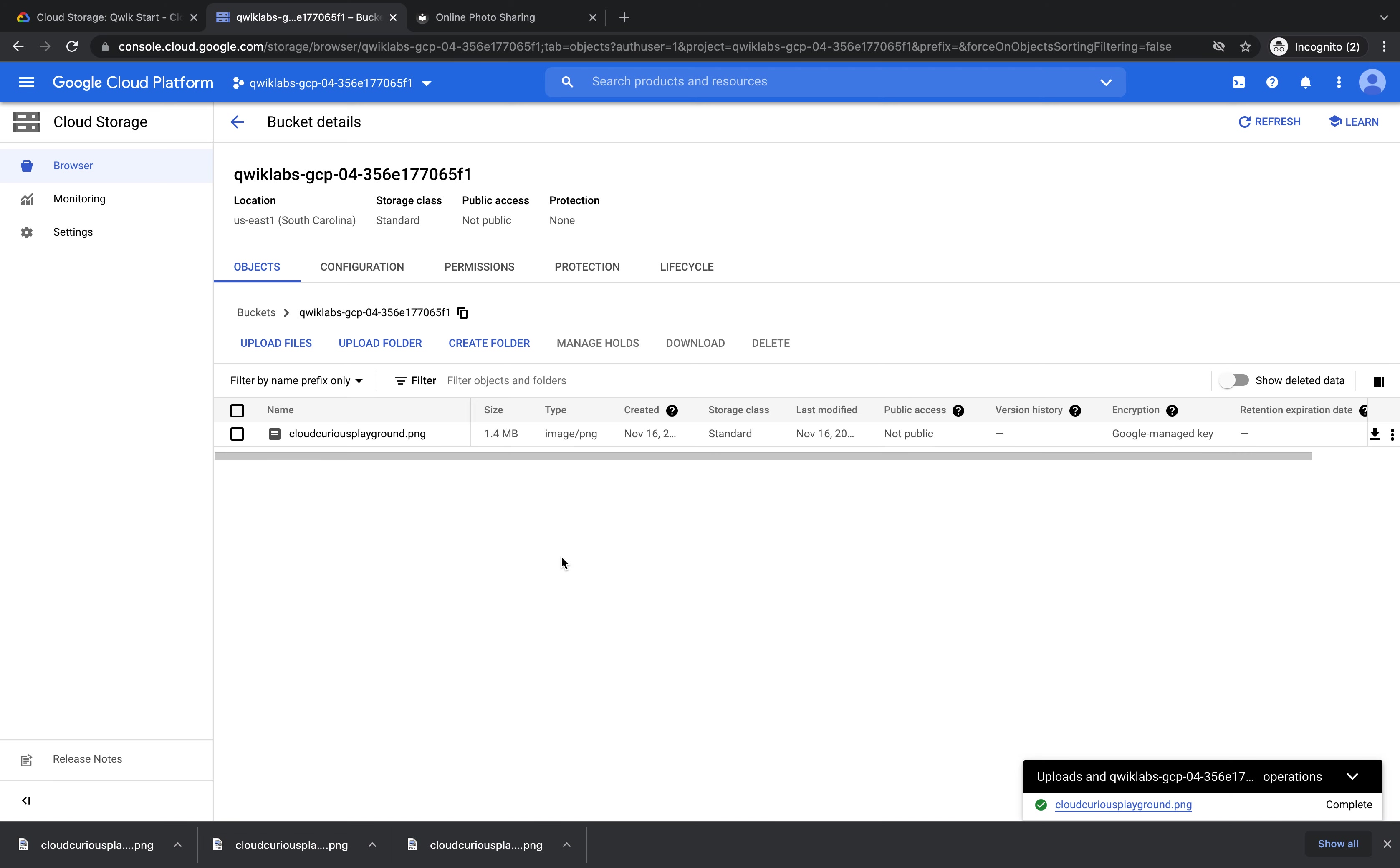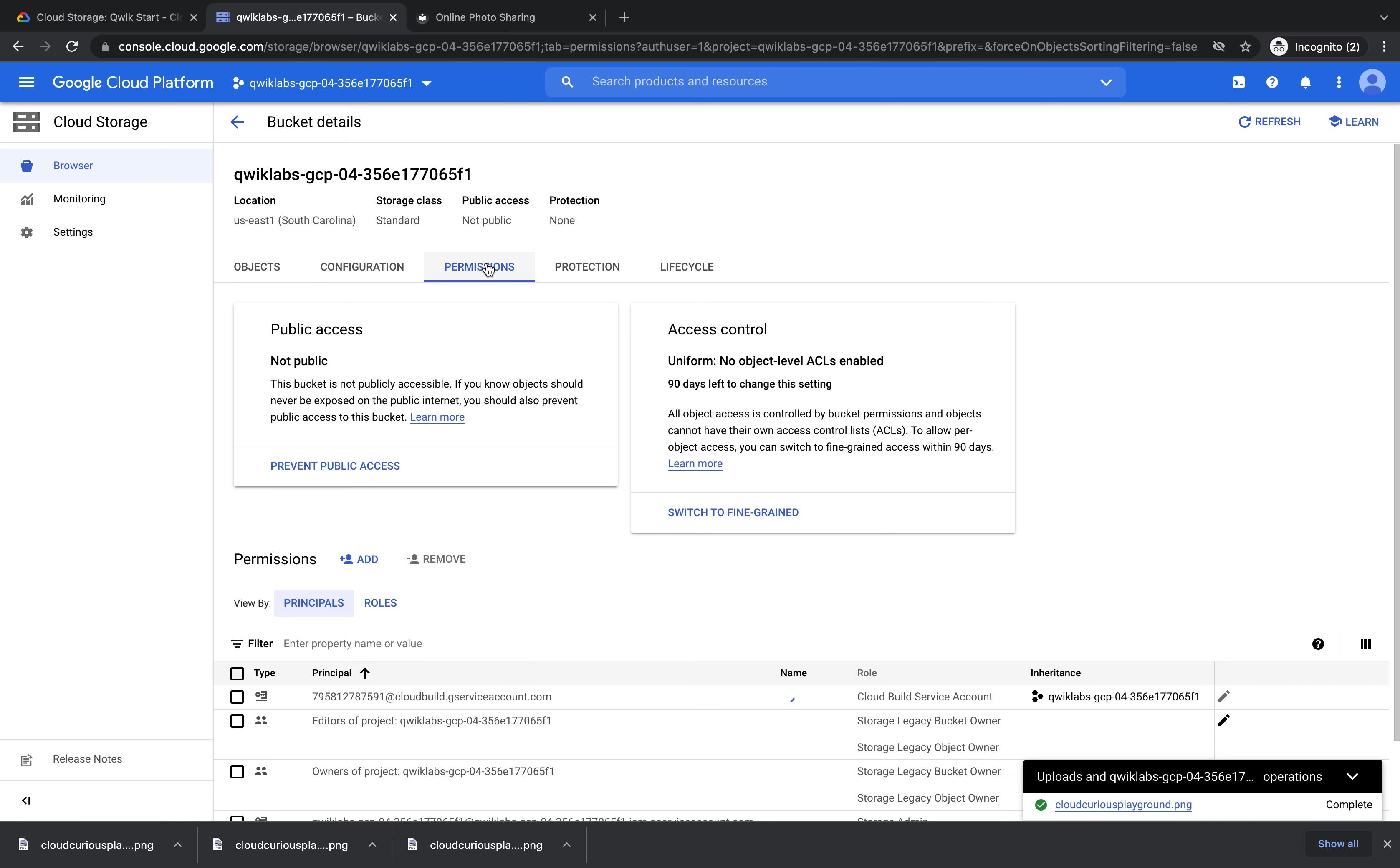To do that, we have to click Permissions. Here is the place that tells us what access is currently granted to this image or object. You can see here that it says public access, not public. So this is something we want to change.